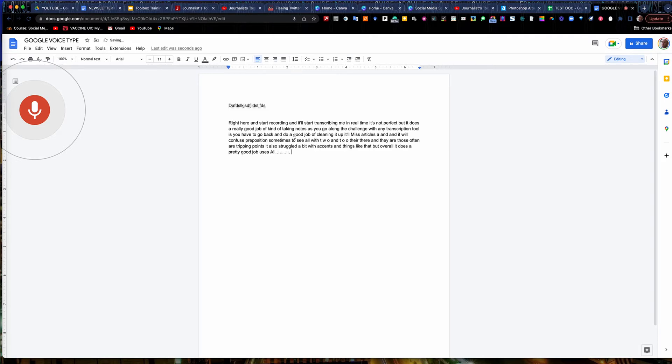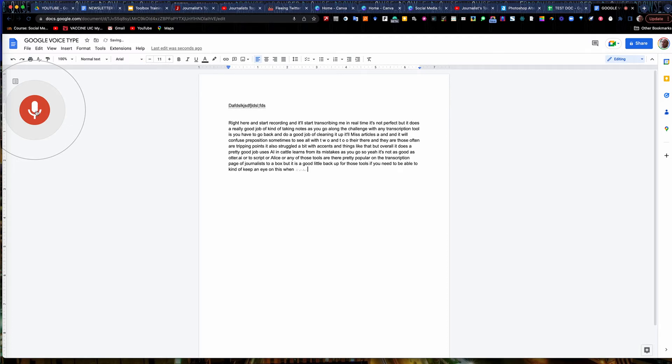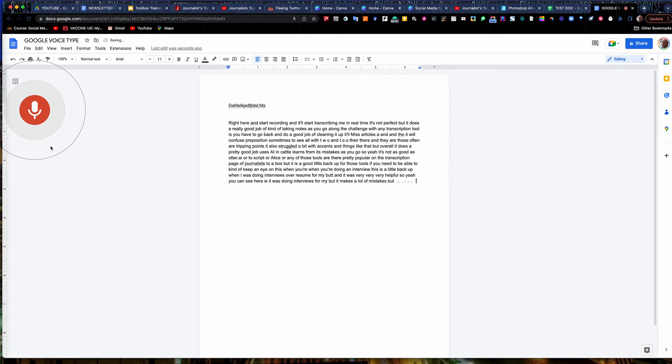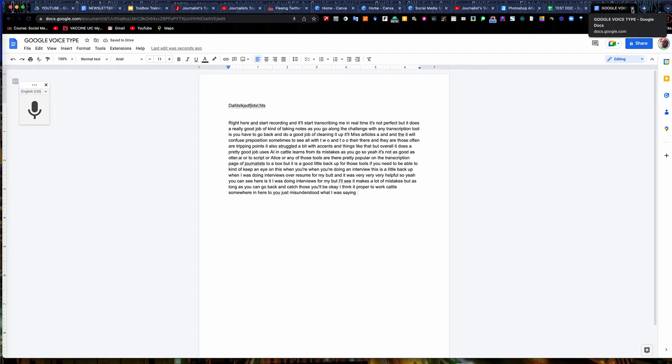They're there and they are. Those often are tripping points. It also struggles a bit with accents and things like that. But overall, it does a pretty good job. It uses AI. It kind of learns from its mistakes as you go. So again, it's not as good as otter.ai or Descript or Alice or any of those tools. They're pretty popular on the transcription page of Journalist Toolbox. But it is a good little backup for those tools if you need to be able to kind of keep an eye on this when you're doing an interview. I used this as a little backup when I was doing interviews over Zoom for my book. And it was very helpful. As you can see here, it makes a lot of mistakes. But as long as you can go back and catch those, you'll be okay. It's actually a pretty good little feature of Google Docs. A lot of people don't know it even exists.